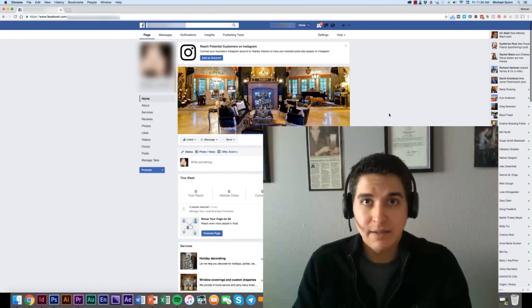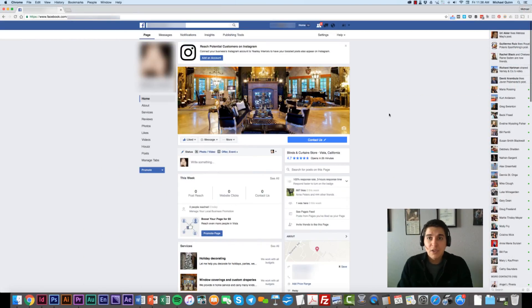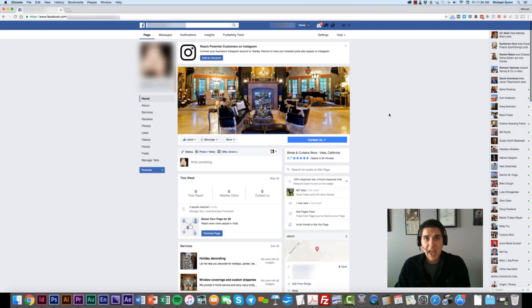In this video I'm going to demonstrate how you as a business can grant access to your Facebook page and Facebook ads manager to a third party such as an agency. The first thing you're going to want to do is log into your personal Facebook account, provided that you're the account manager on the page and the ads account.